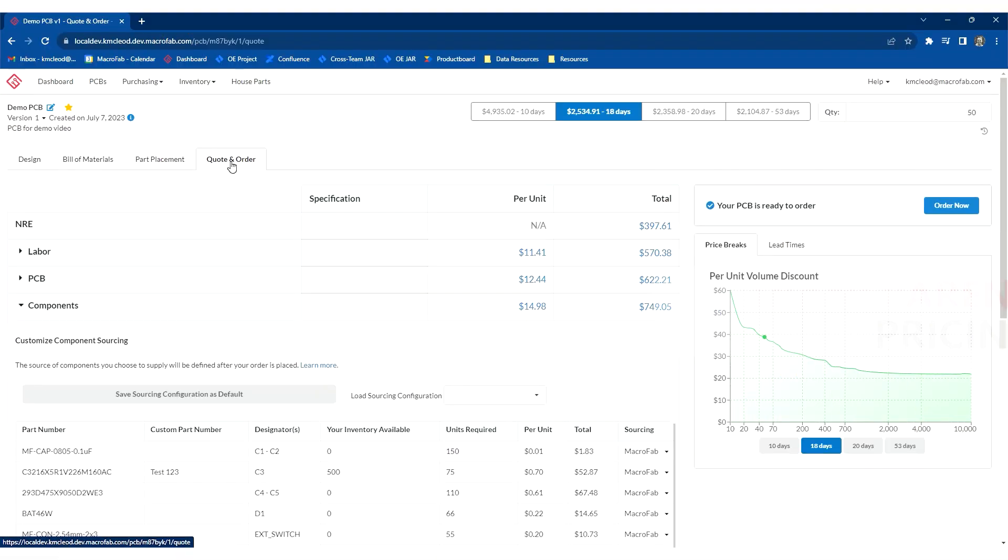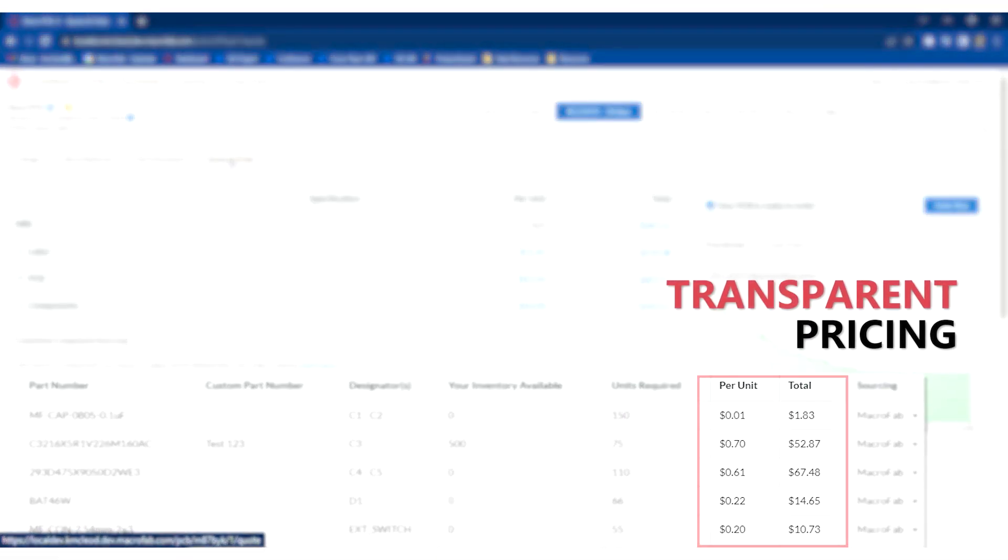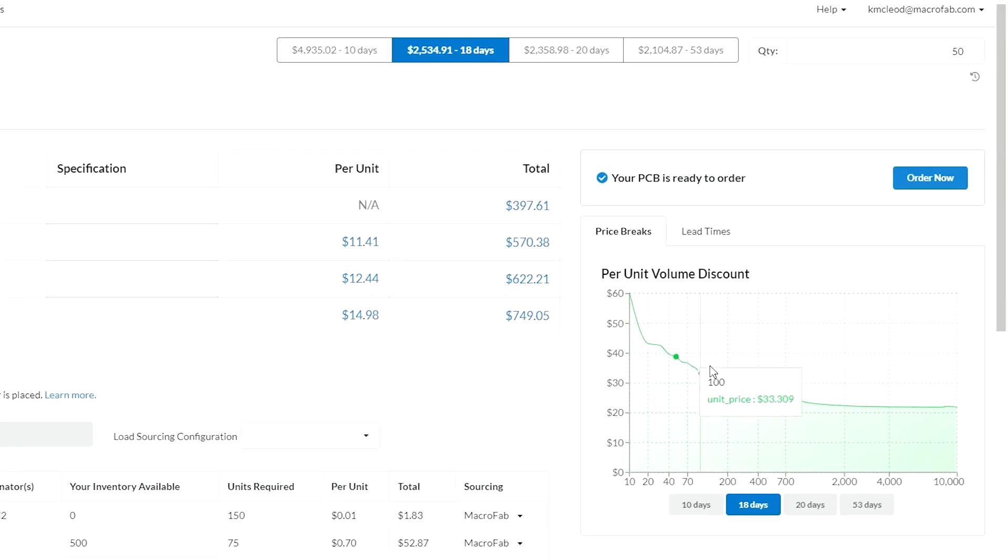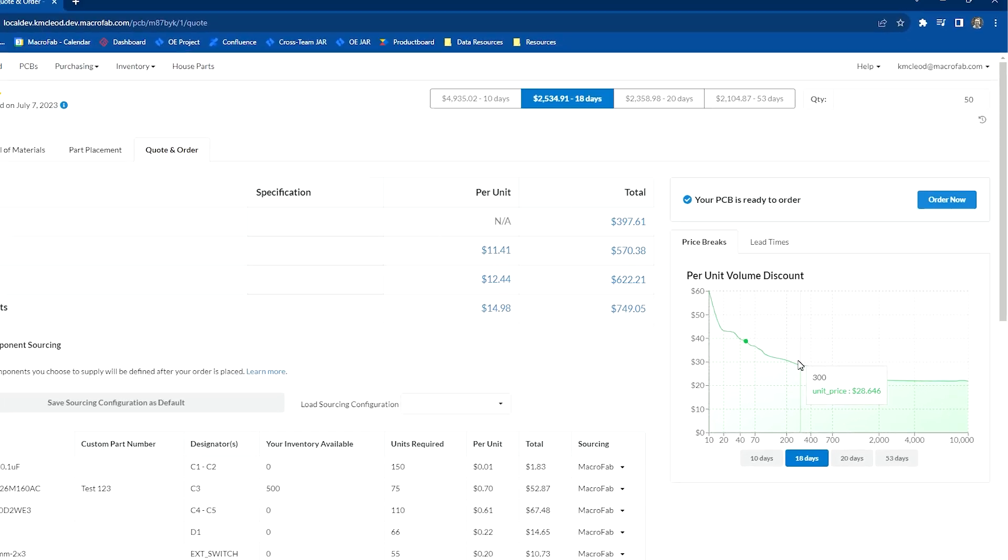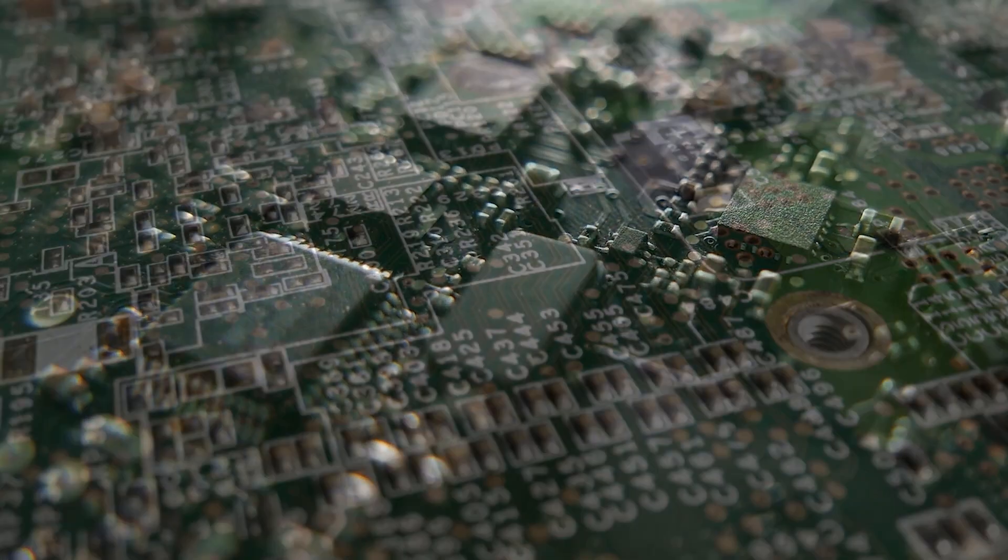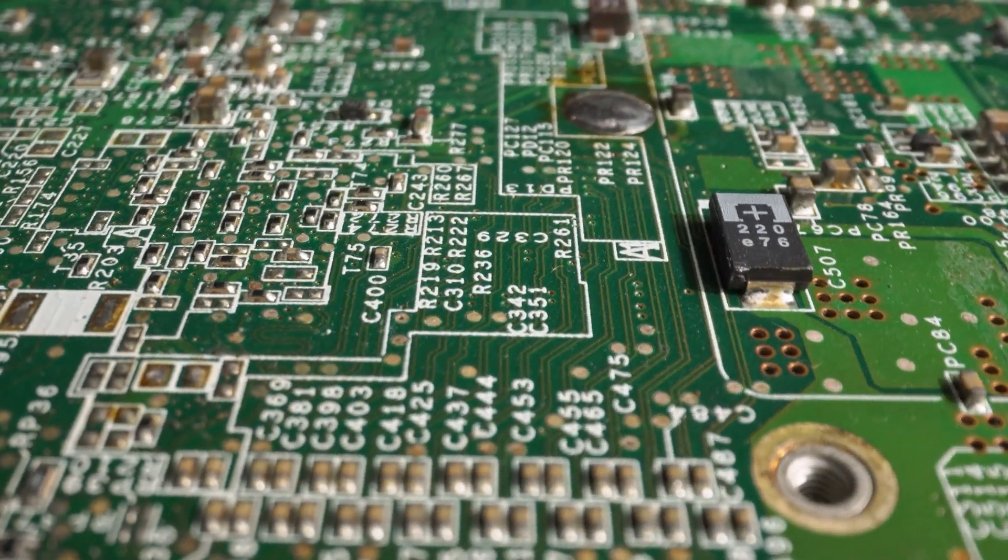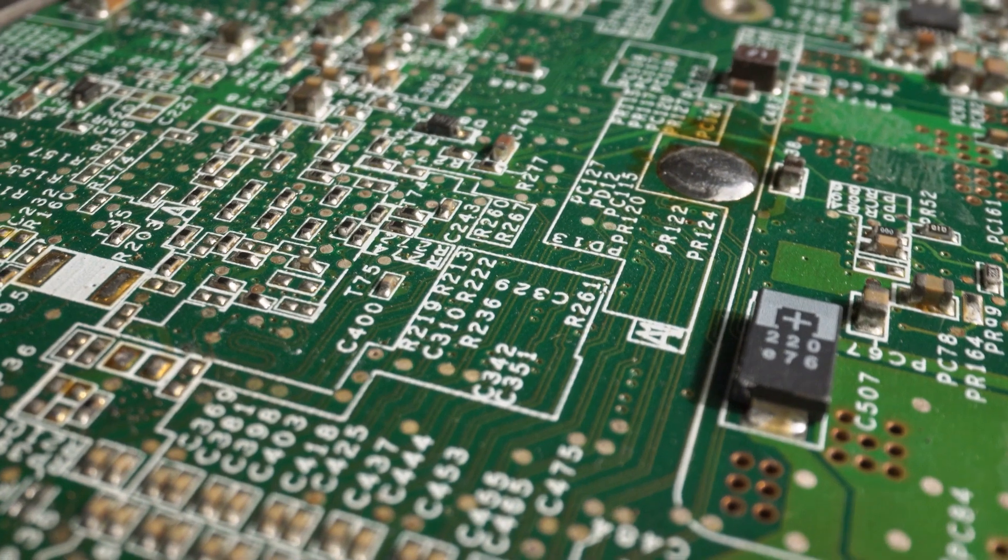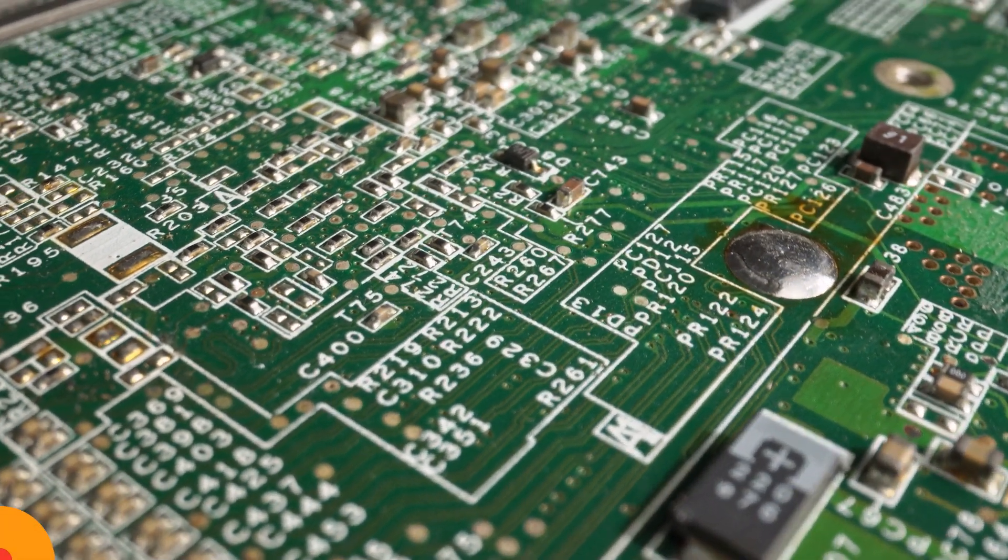Macrofab gives you transparent pricing with multiple lead time options so you can make informed purchasing decisions. Now we realize to meet the unique needs of your customers your product might have complex designs or supply chain needs.